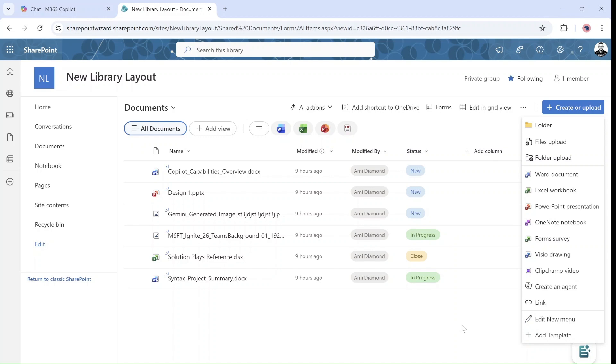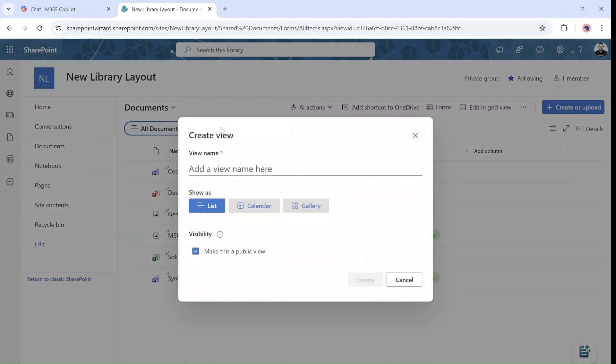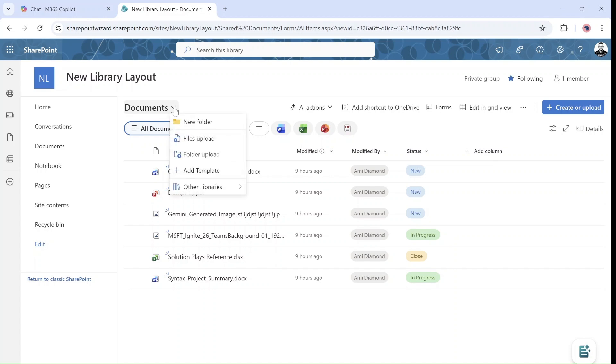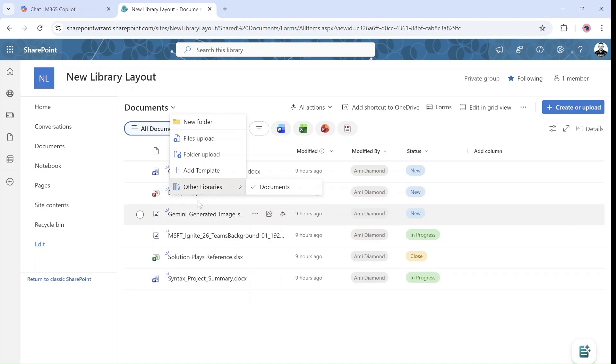And if you remember, if we wanted to create a view, this is the new way that we can see the views here. And we can now add and create a view from this add view. Now, notice that we have here this drop down. In the previous position, we could switch between libraries. Now from here, we can create a folder, upload files and folders, add a template, and now we can switch between different document libraries. So it's a bit hidden here. I'm not sure what the reason is.